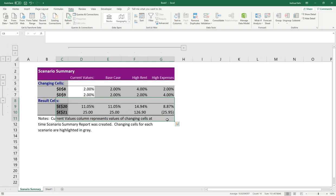Now, this page is static. That is to say, once you've generated it, if you start messing around with what's on the other sheets, this page isn't going to automatically update. You would have to, again, go to What If Analysis and run Scenario Manager all over again.